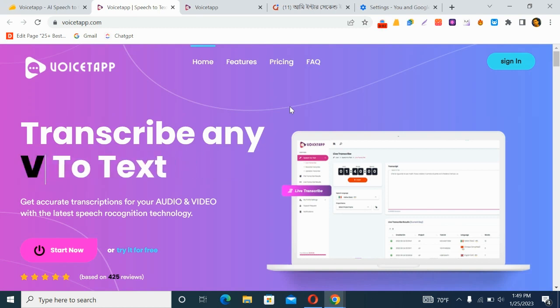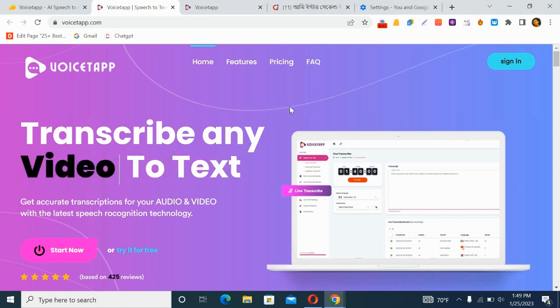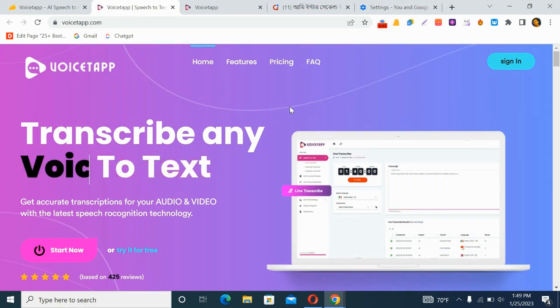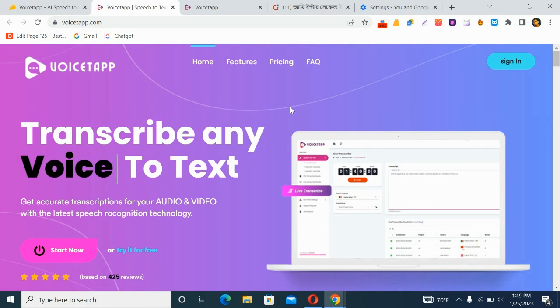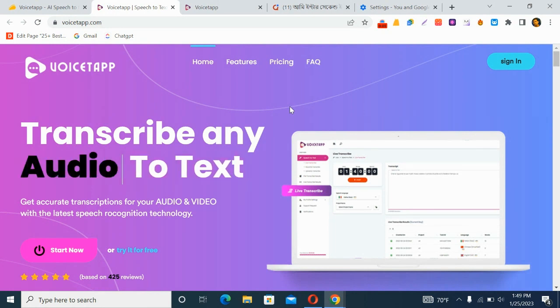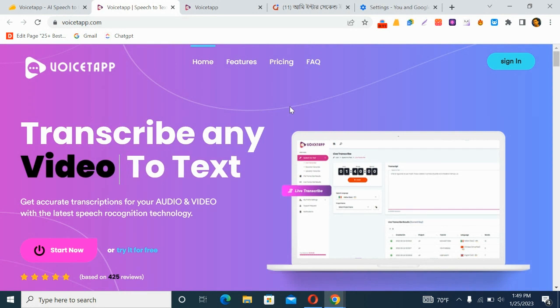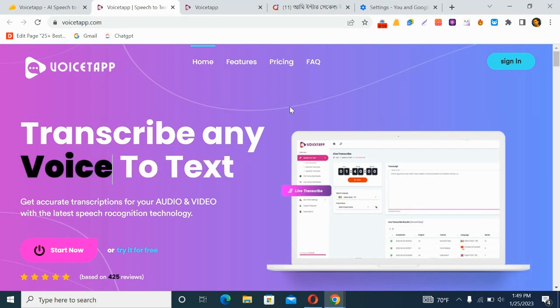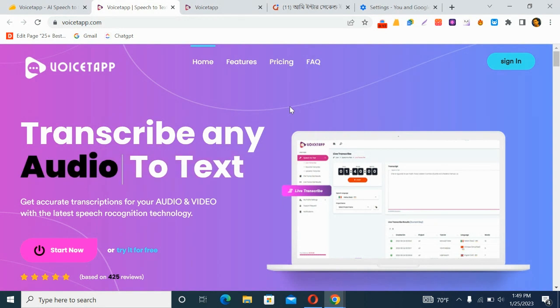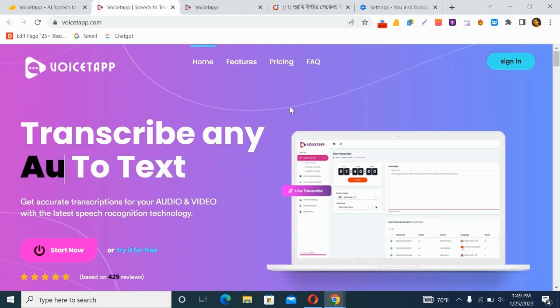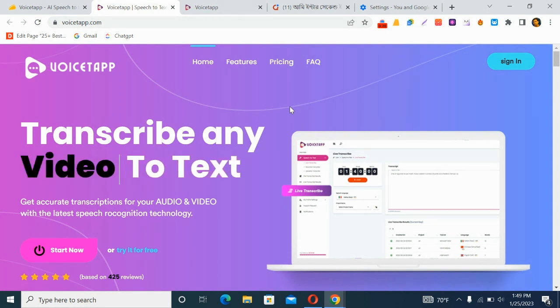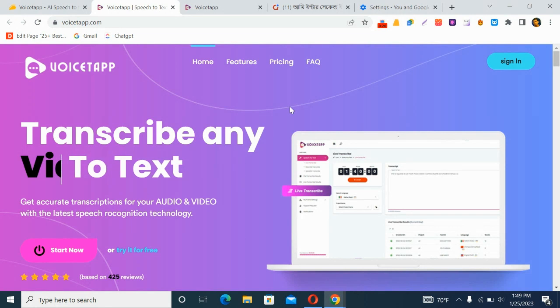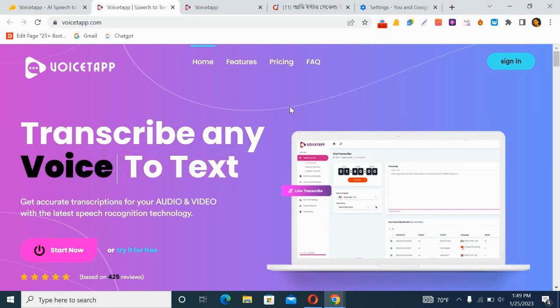Hey guys, Mahmud Rubel here, and in this video I'm going to review Voice Tab. Voice Tab allows you to transcribe any voice or audio to text with up to 99% accuracy in three easy steps. It is a powerful speech-to-text transcriber.